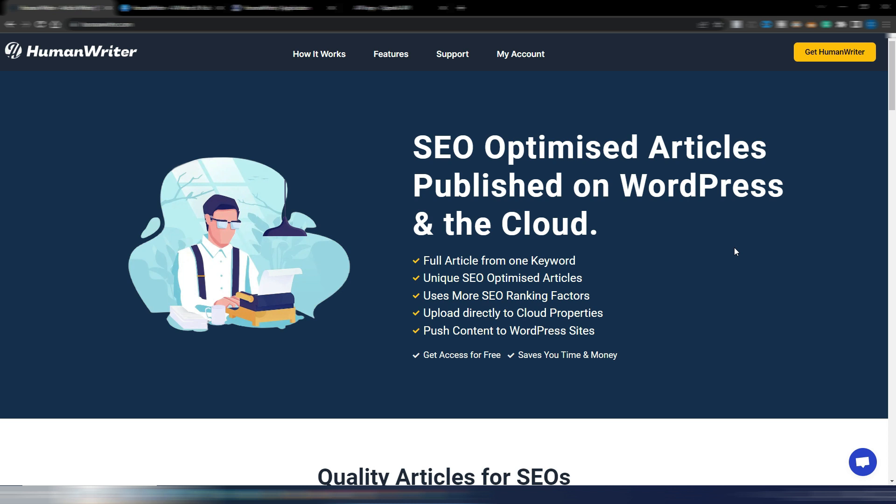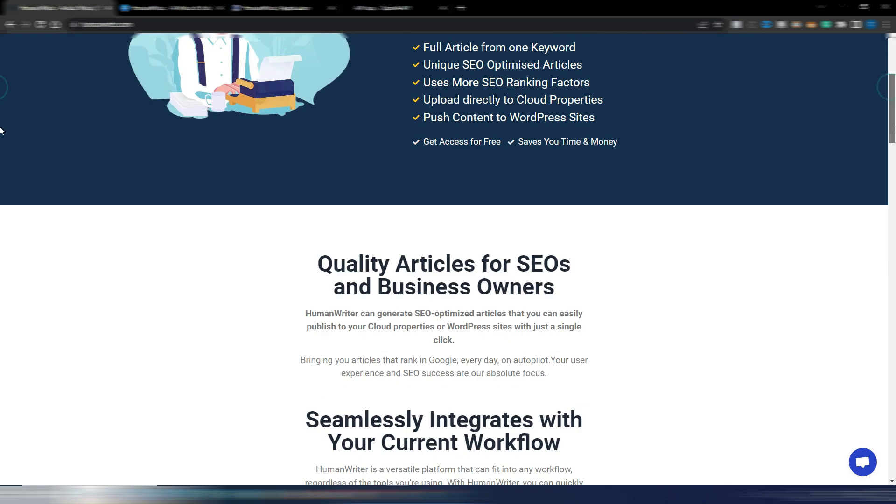The concept is the same. The difference is that this one is free. As you can see, SEO optimized articles published on WordPress because you can also publish directly on WordPress and the cloud. Full article from one keyword, unique SEO optimized articles, uses more SEO ranking factors, upload directly to cloud properties, push content to WordPress sites.